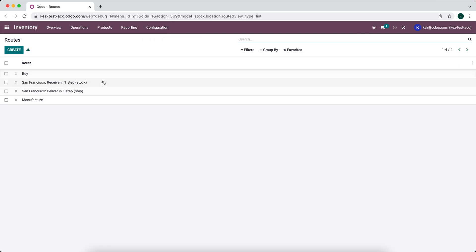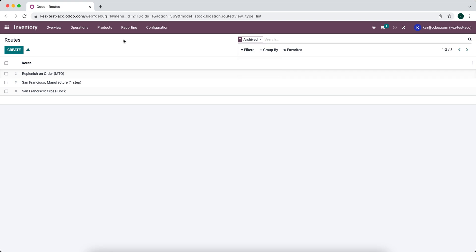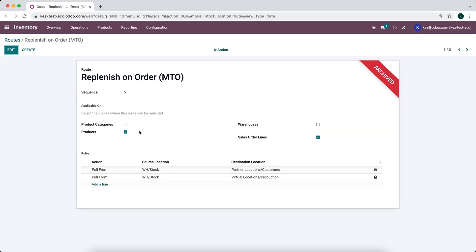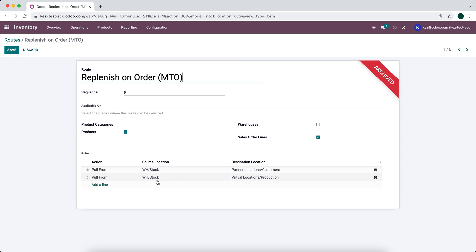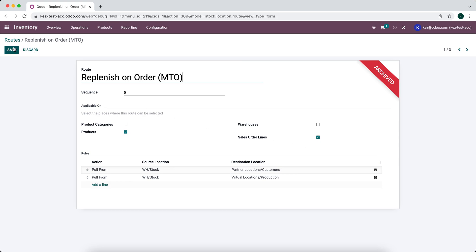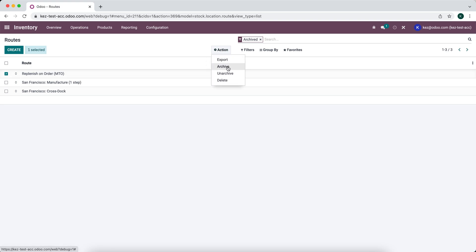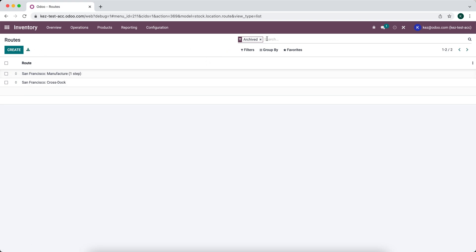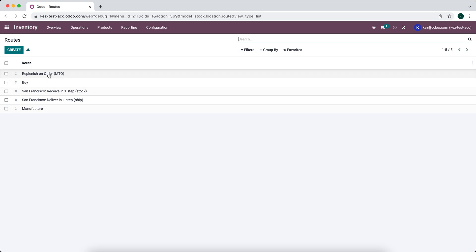If we go to Routes and filter by archived, we'll see the replenish-on-order route. This route allows us to pull stock from our warehouse when it's needed in a partner/customer location, and also pull from warehouse stock when needed in the virtual production location. We'll unarchive it, then remove the archive filter — we now have replenish-on-order available.